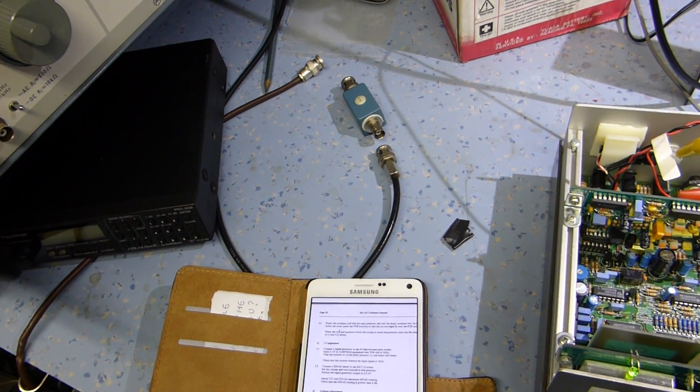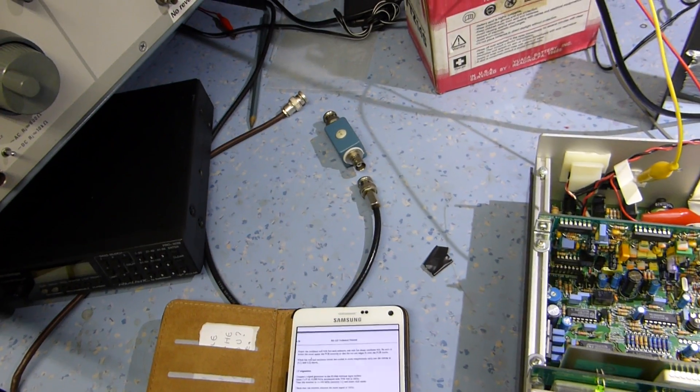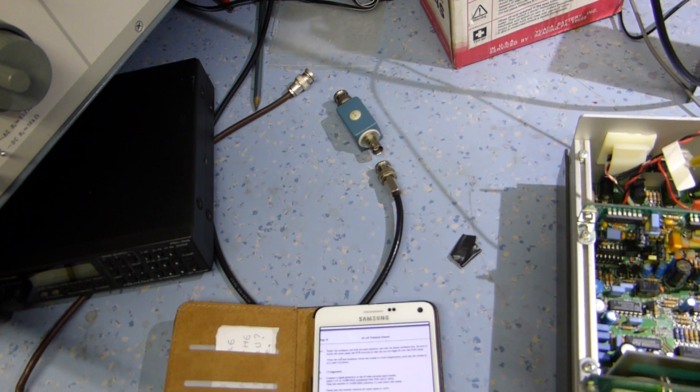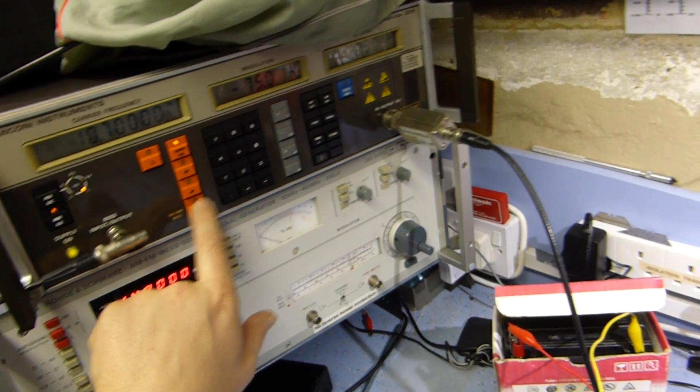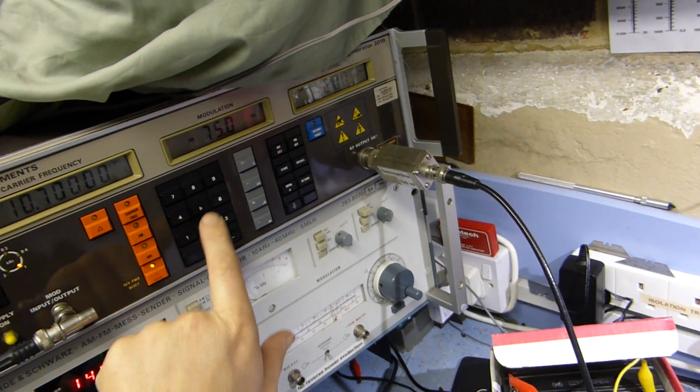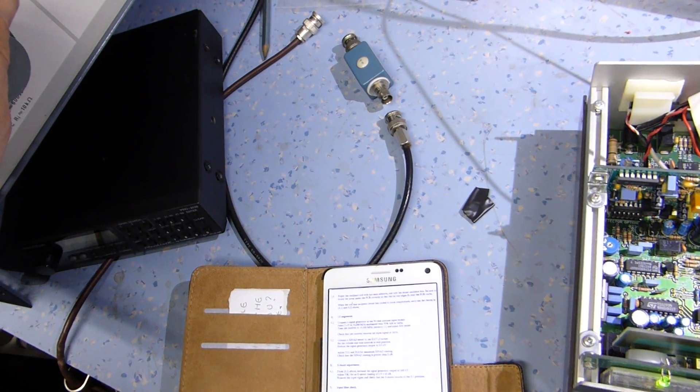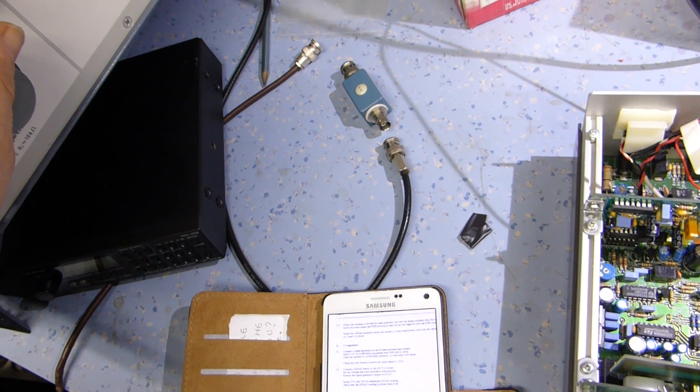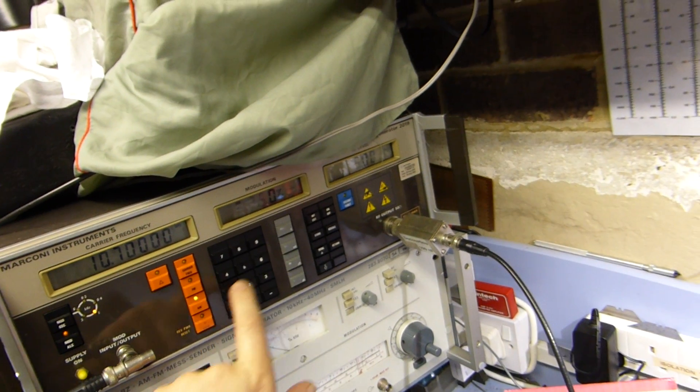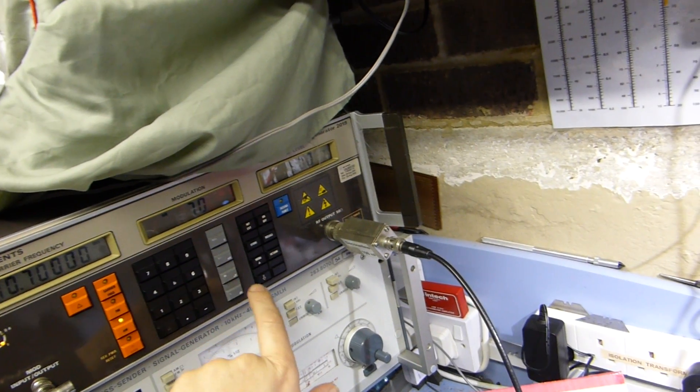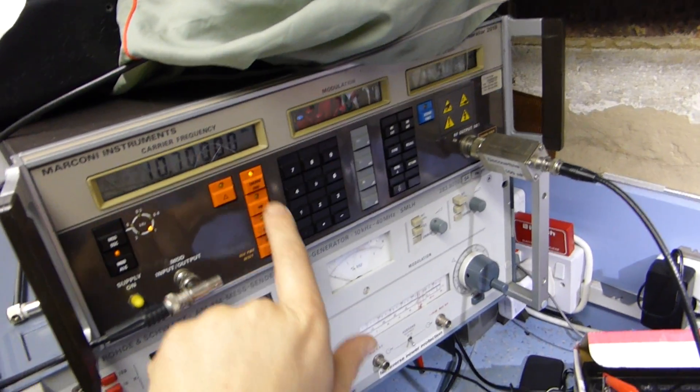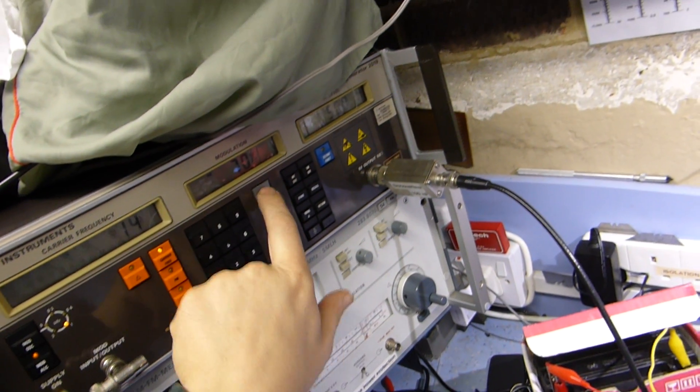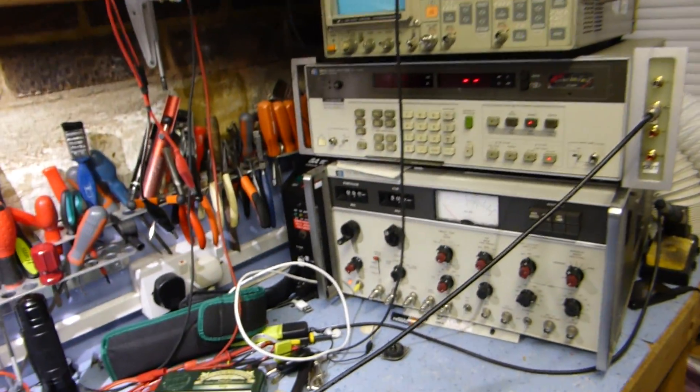I'm just going to do an IF alignment check on it just to see how in alignment it still is. The spec says to connect a 5 microvolt 14 meg signal into it at carrier level 5 microvolts and it says use an AM signal at 70% modulation at carrier frequency of 14 meg. Then what it says is connect to a SINAD meter. A SINAD meter is a signal to noise ratio and distortion meter.